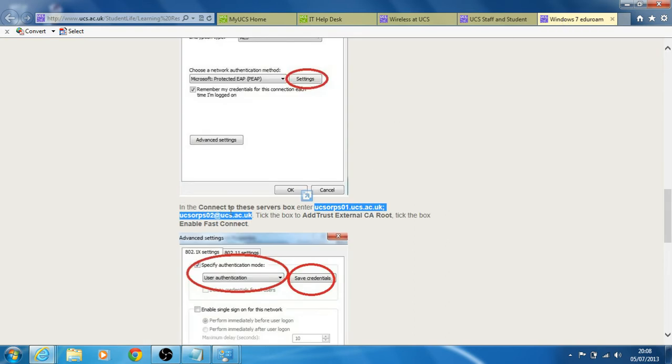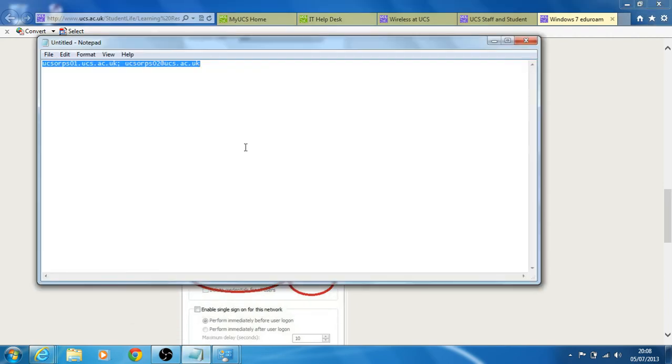So for instance, at this stage, these are the servers we need to manually input and I've copied them into a notepad so I don't have to type them.